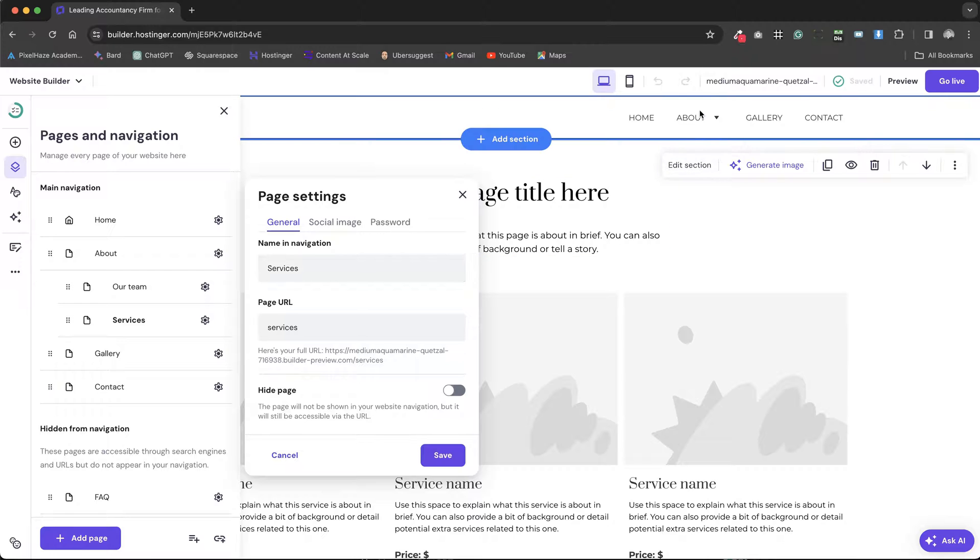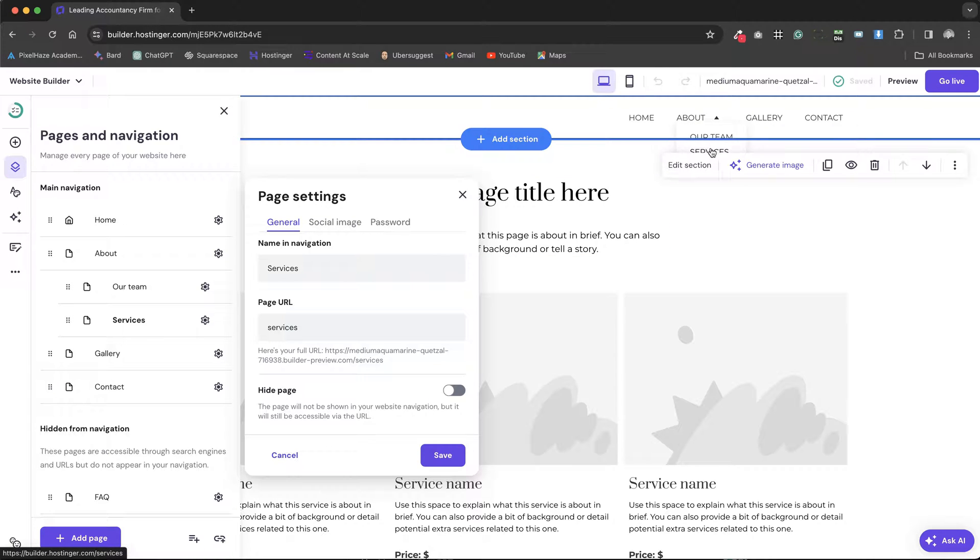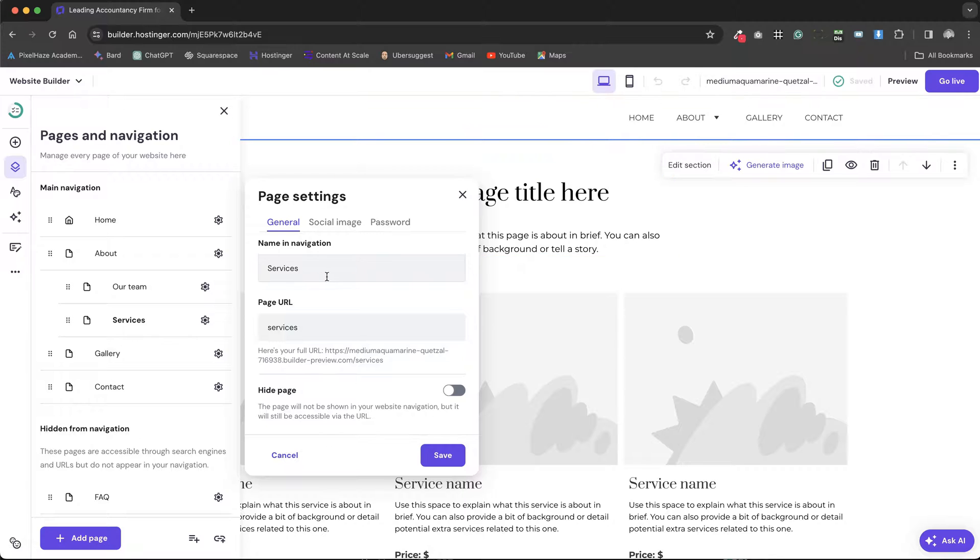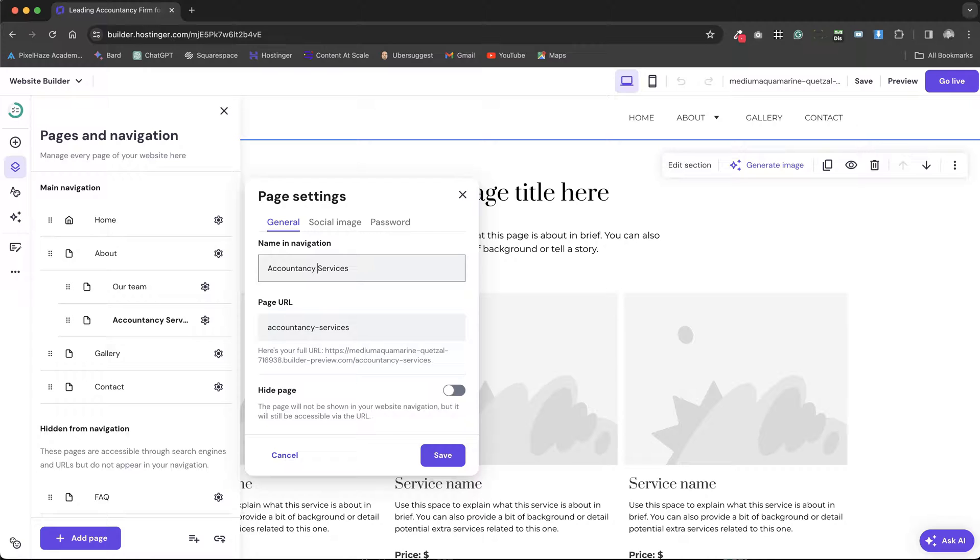Here, we can modify the page name as it appears in the navigation menu. For instance, under a drop-down menu titled Services, instead of a generic Services label, we can incorporate our targeted keyword into the navigation name to bolster our SEO efforts.